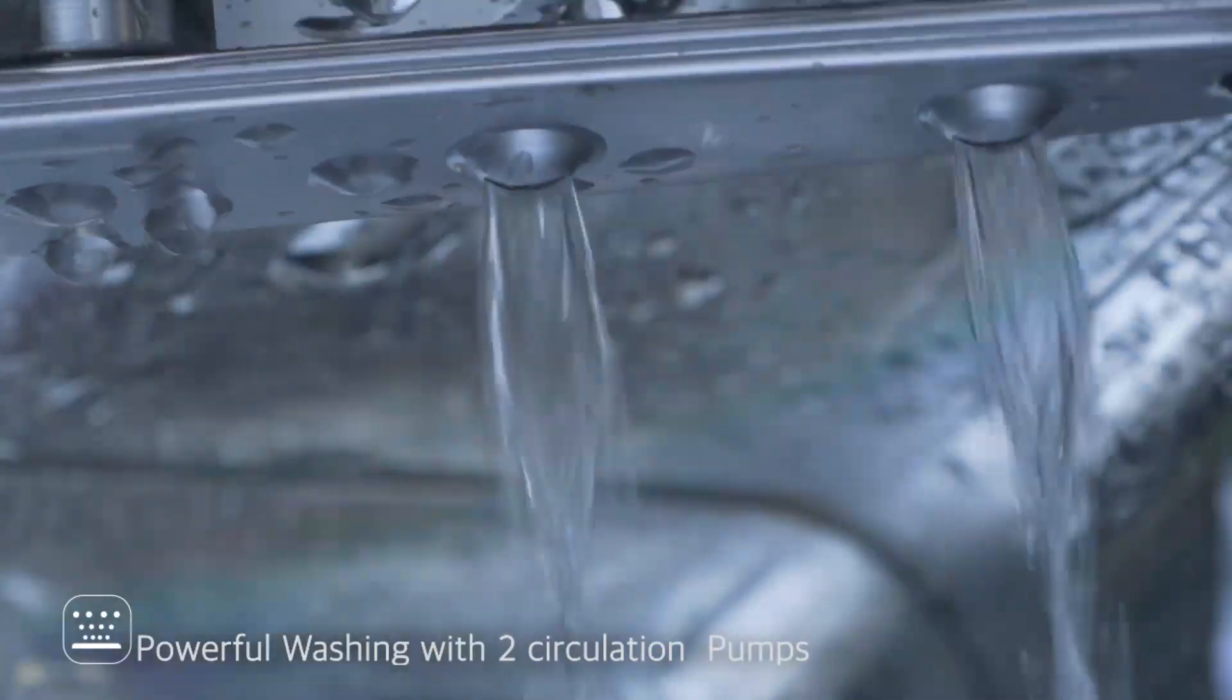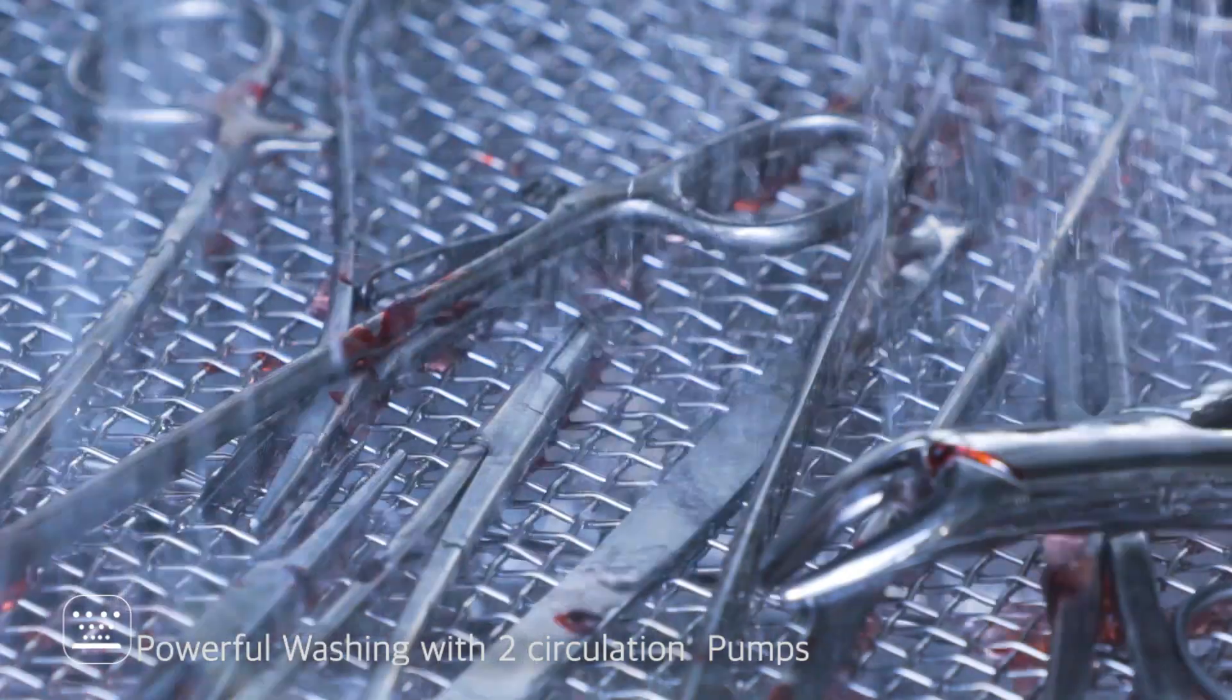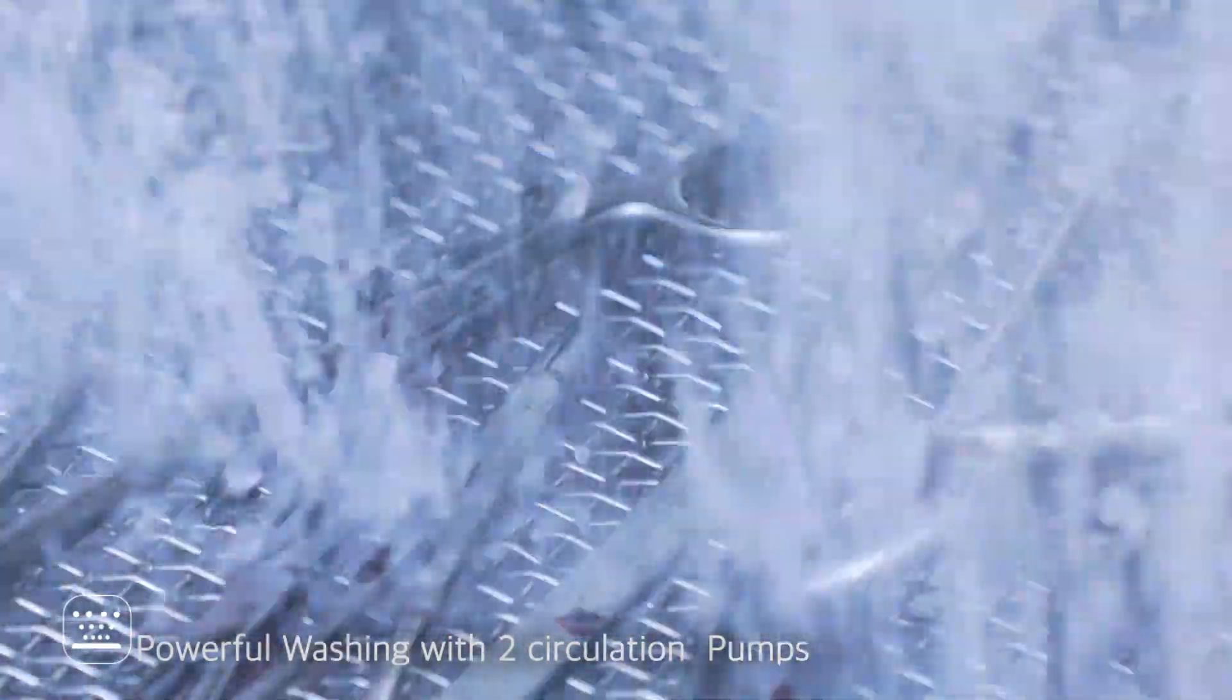The Bluenix 60 washer disinfector uses two independent pumps to provide more powerful cleaning power.